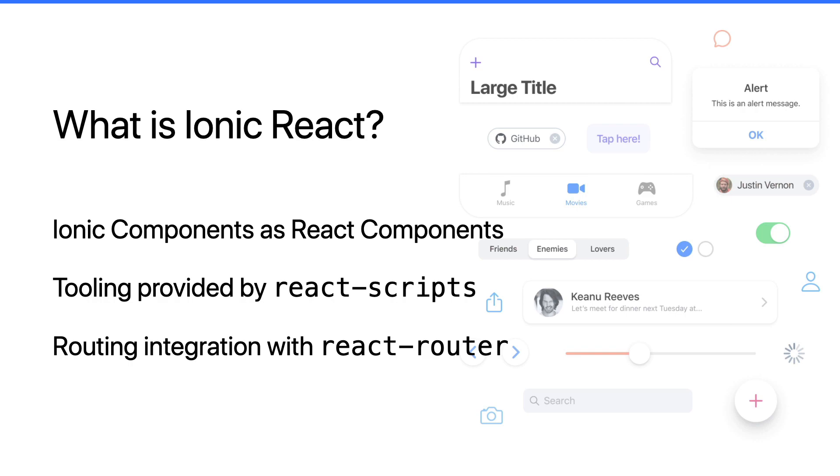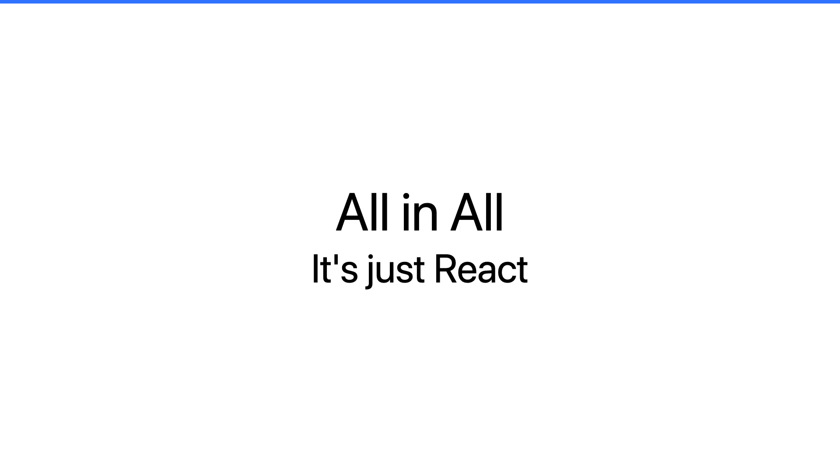With all that said, the real simple answer is Ionic React is just React. You're building your apps using React components and using all the tooling and packages available in the React ecosystem, and just using Ionic as the UI for your app.